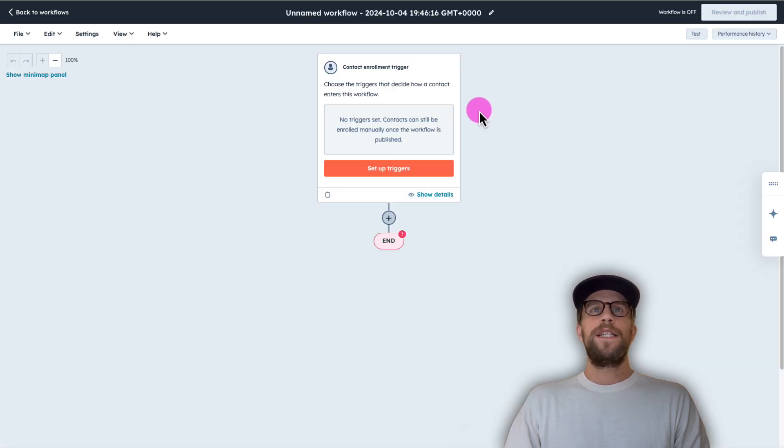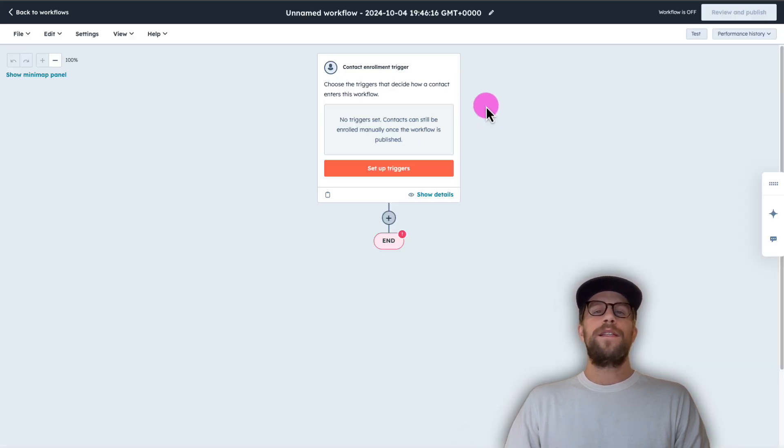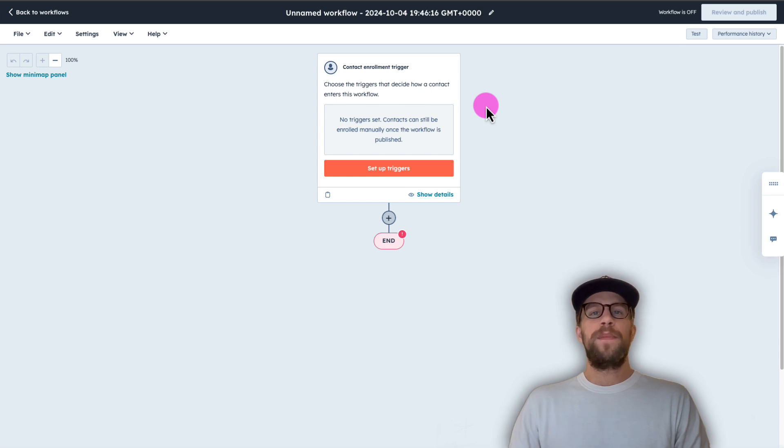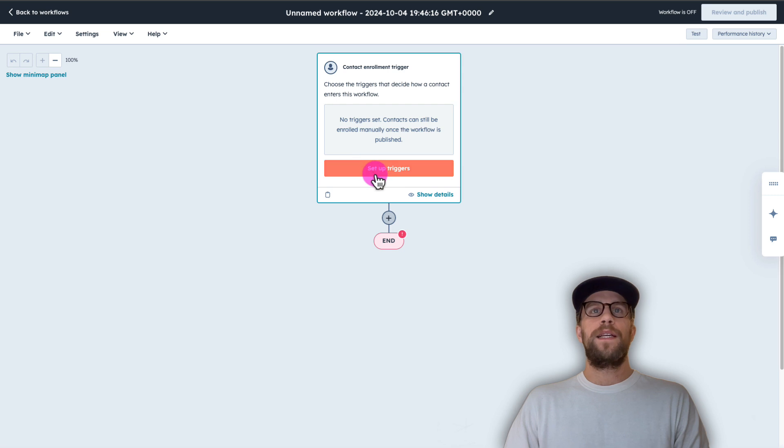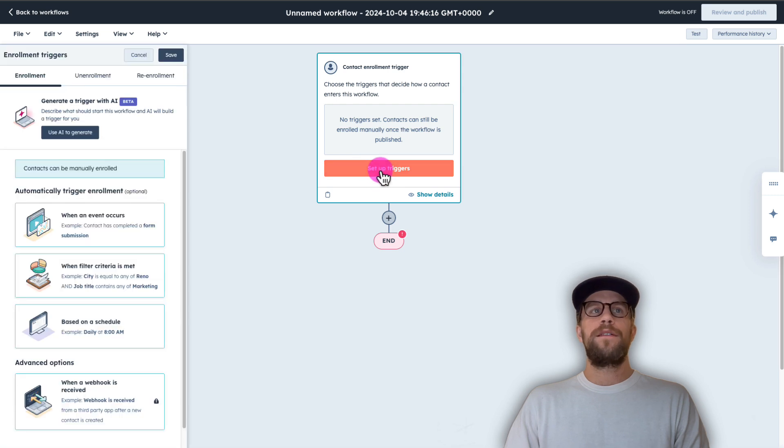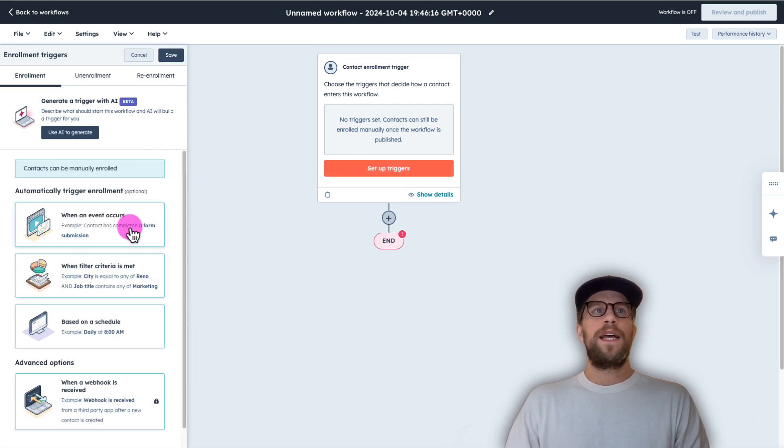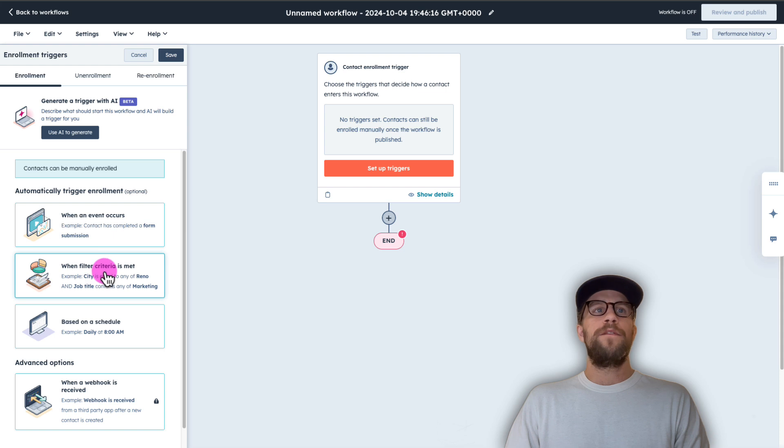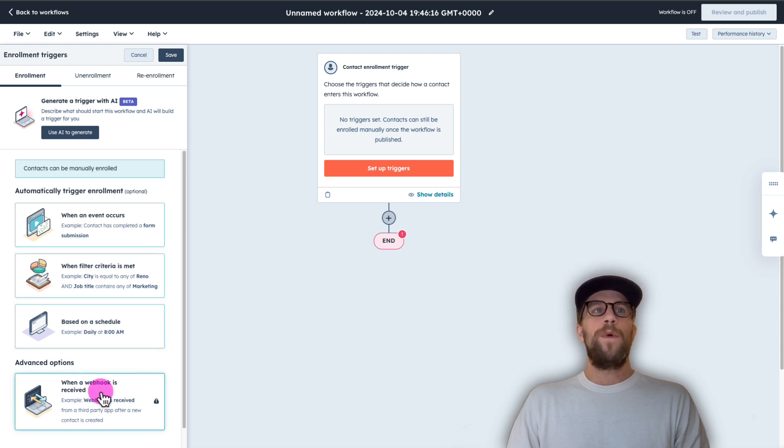So we first need to set up our trigger. So this is going to be for every time a form is submitted that will trigger an event and that will send the notification to Slack. So we'll click set up triggers and then on the left hand side you can do it when an event occurs using the filter criteria based on the schedule, a webhook. We're going to select when a filter criteria is met.